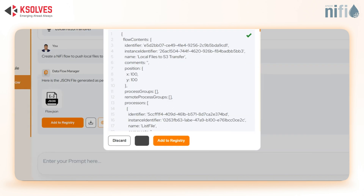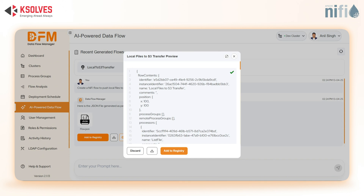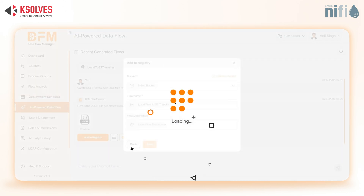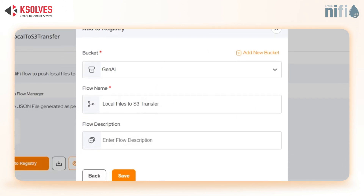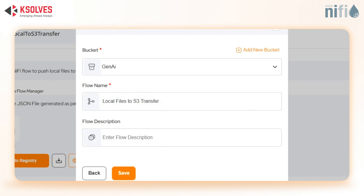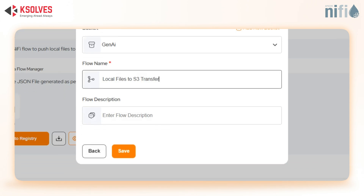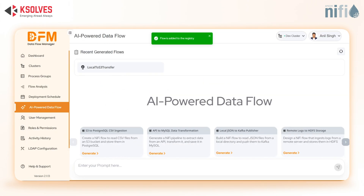Now you have options: download it, discard it, or save it directly to the registry. Let's save it by entering GenAI as our bucket, Local Files to S3 Transfer as our flow name, add a quick description, and we're set.